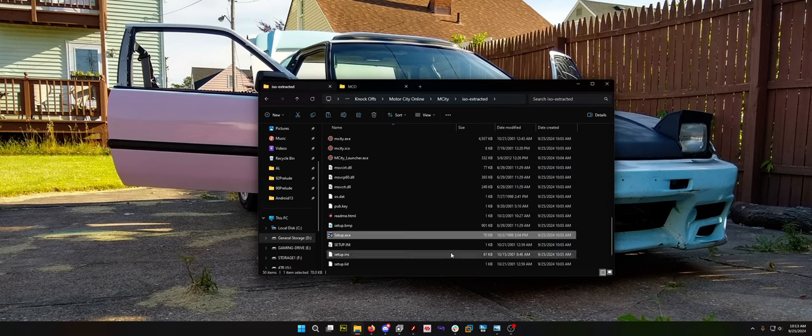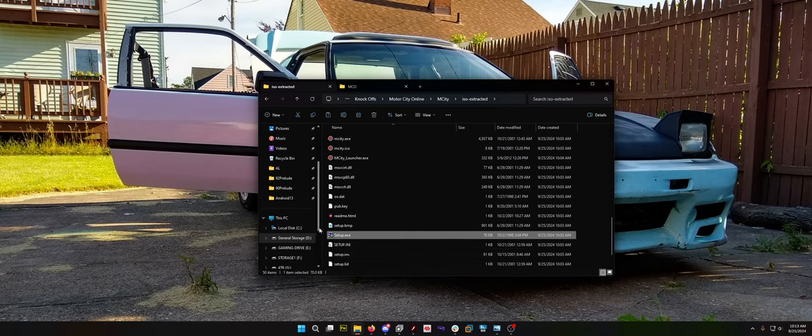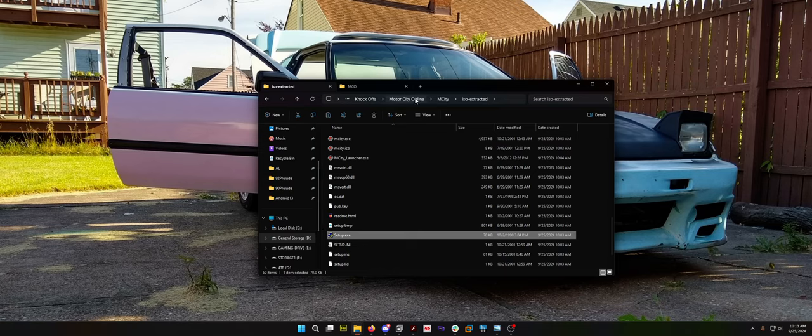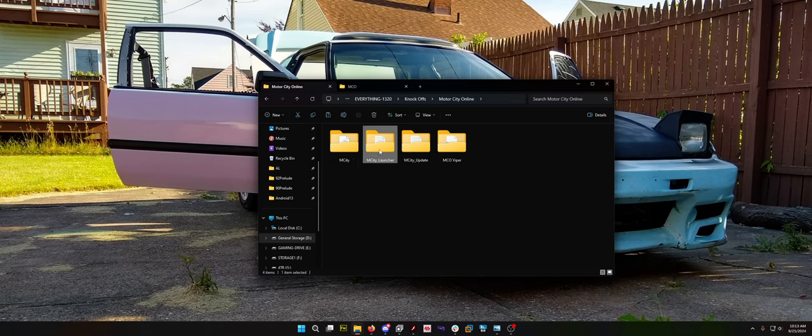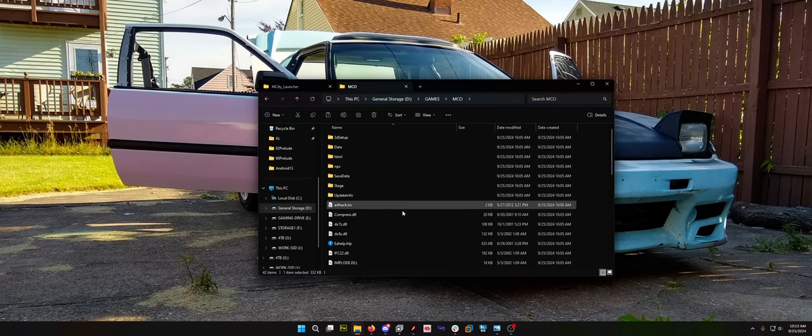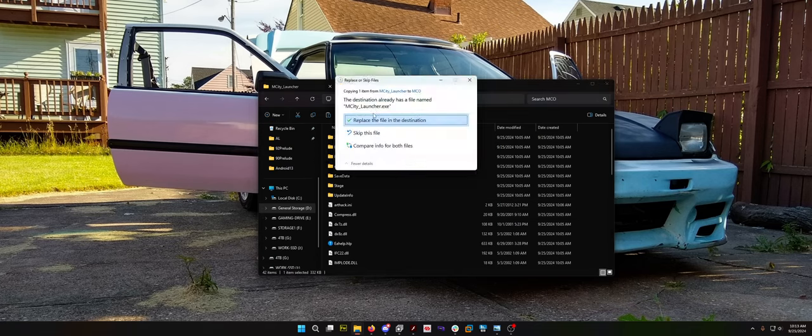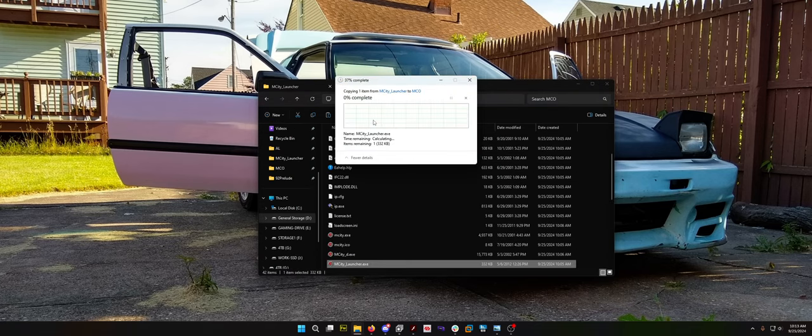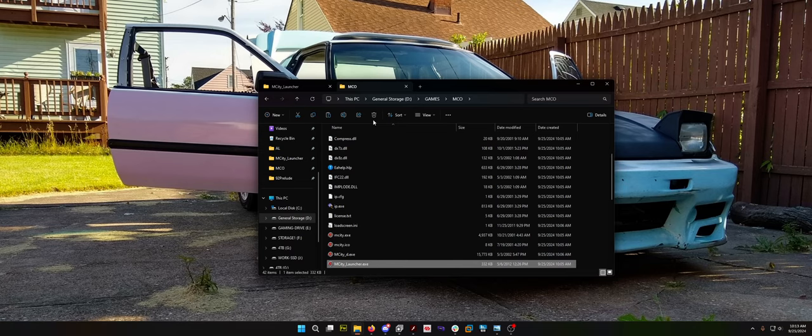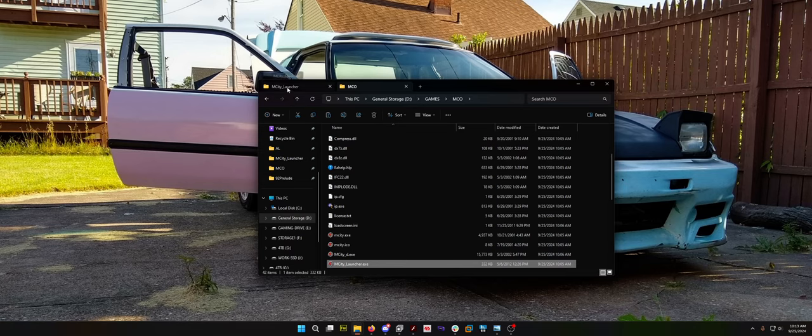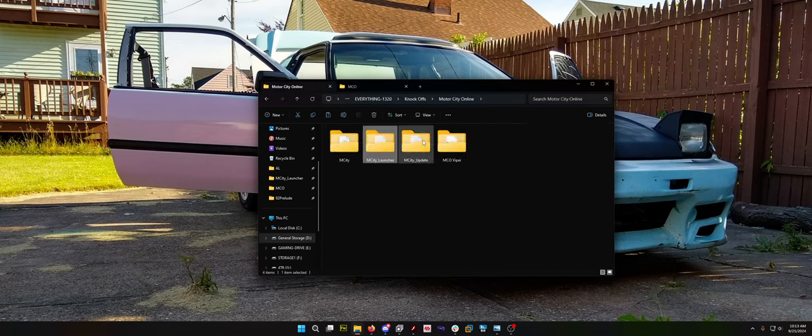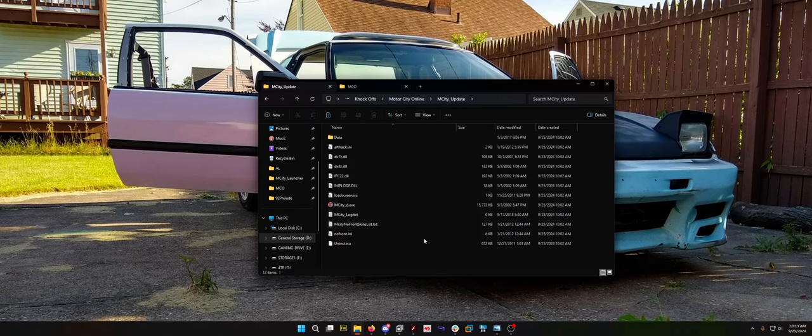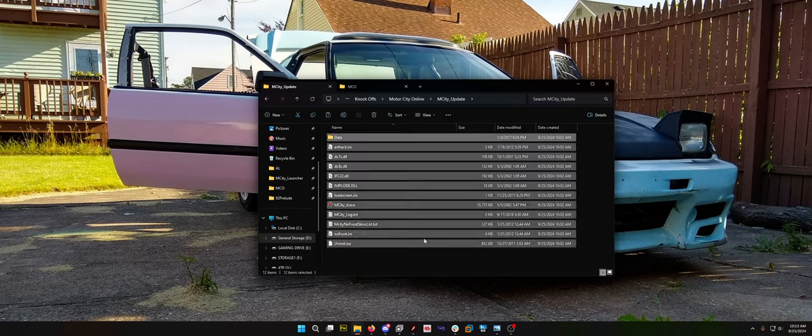Very simple to follow the prompts. You can install it to its default location or do what I do. I have a 4TB SSD in my computer that's strictly for installing games. It just installs to dgames/mco.